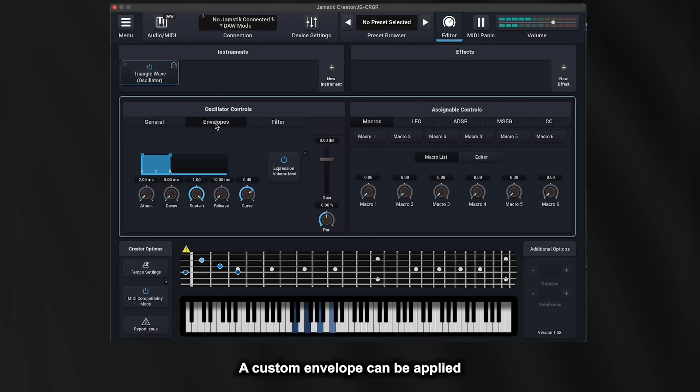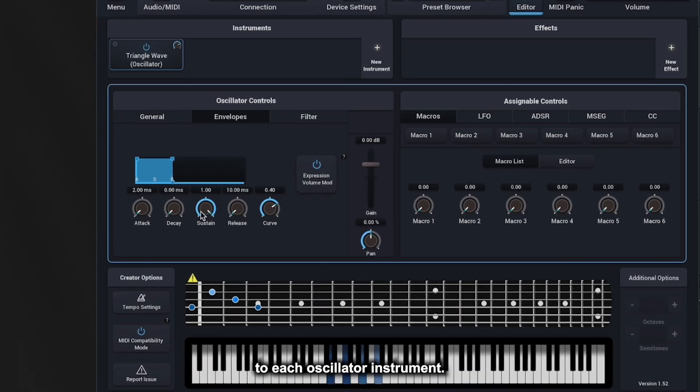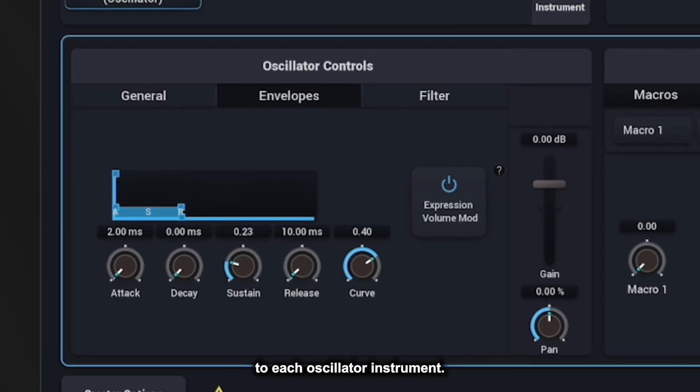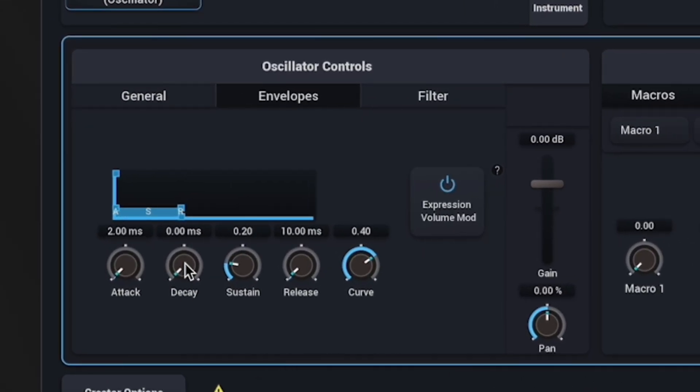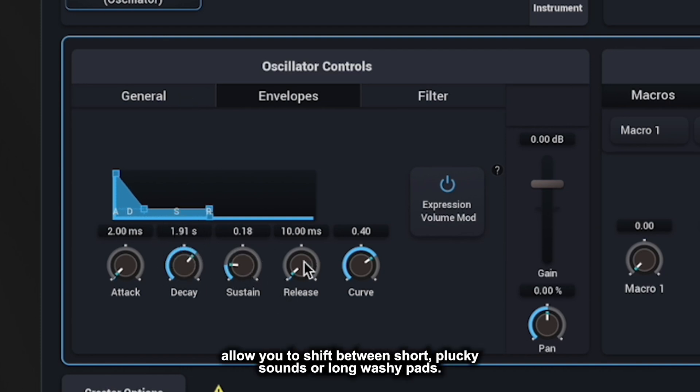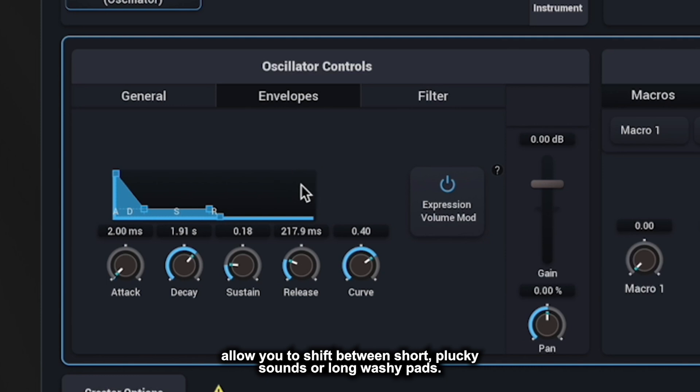A custom envelope can be applied to each oscillator instrument. Tweaking the decay, sustain, and release knobs allow you to shift between short, plucky sounds or long, washy pads.